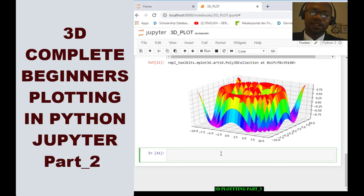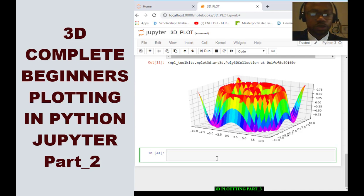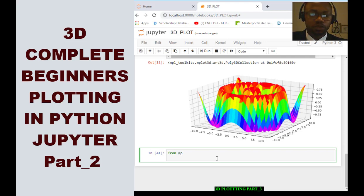Based on our previous 3D introduction, if you have not watched that video, please go to our channel and watch the introduction to plotting three dimensions in Python Jupyter. Today we'll be discussing how to plot a bar chart in Python, and we want to go straight by first importing our regular toolkits or modules.